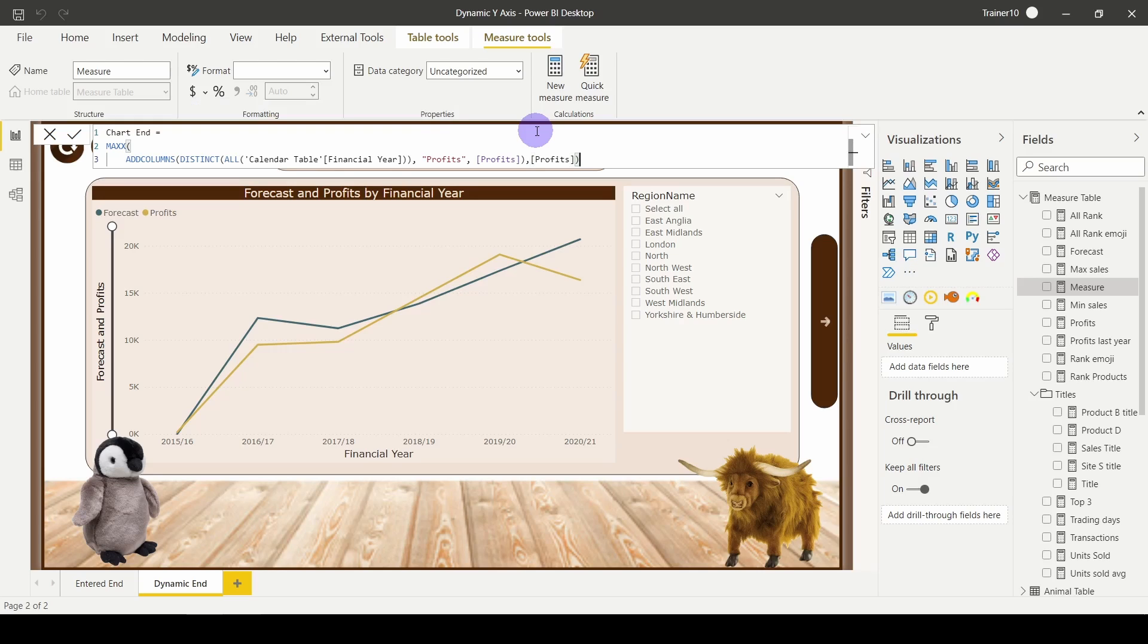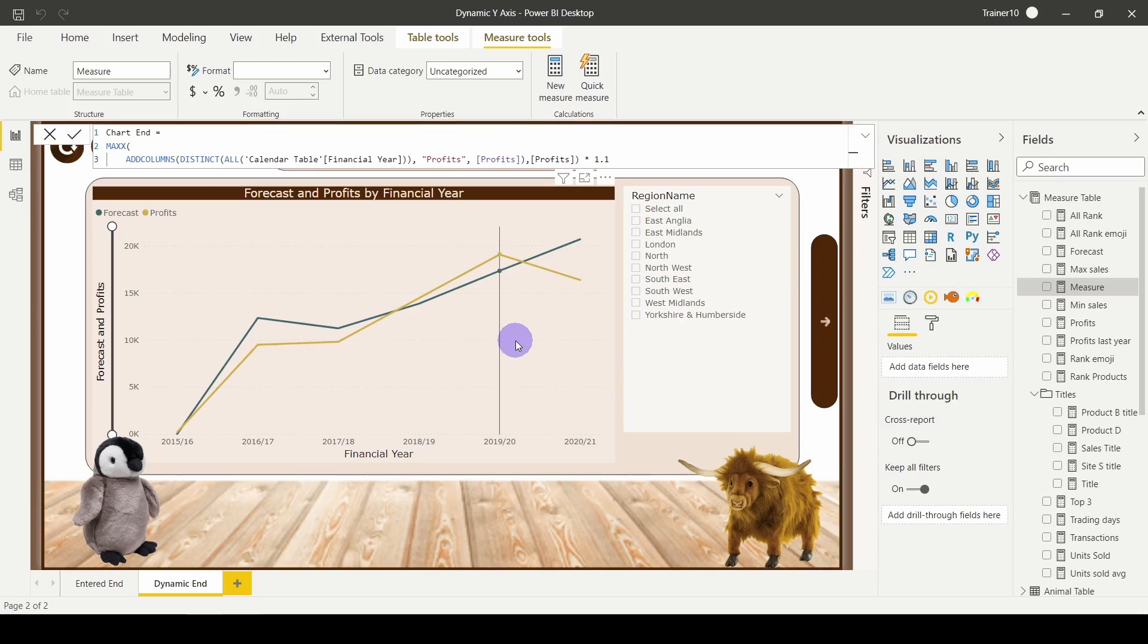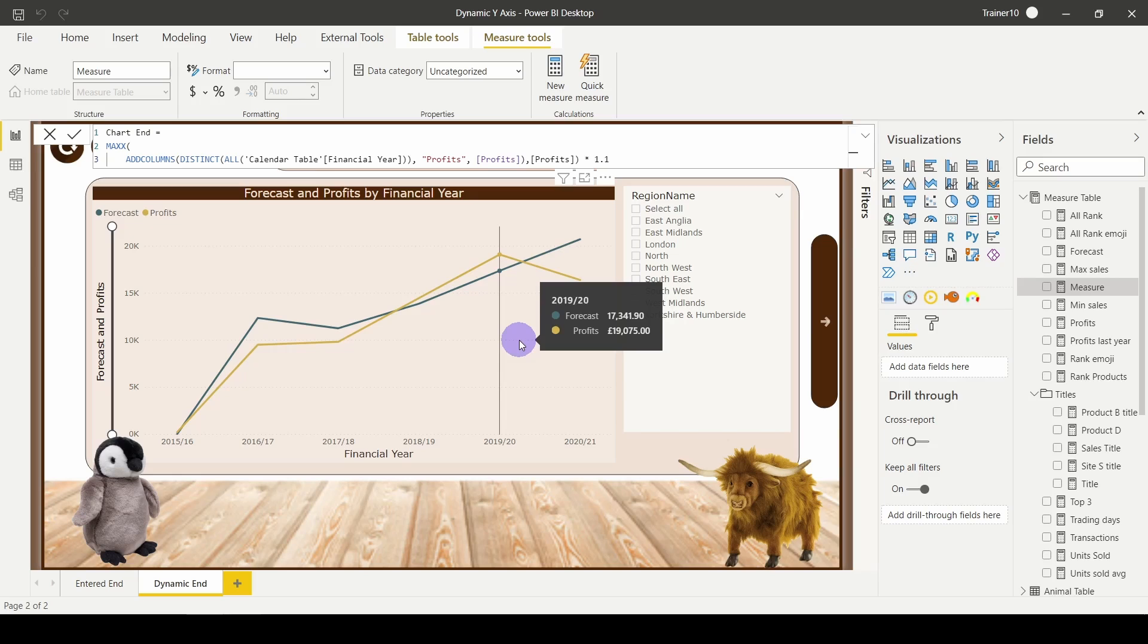And I also want it 10% higher, so I'm going to multiply by 1.1. That's going to return whichever one of my financial years is the maximum and multiply it by 10%. Hit return.